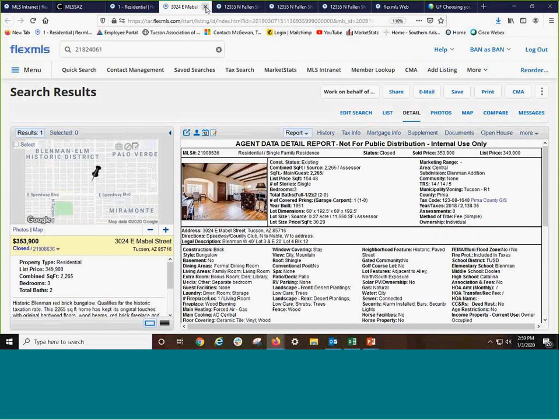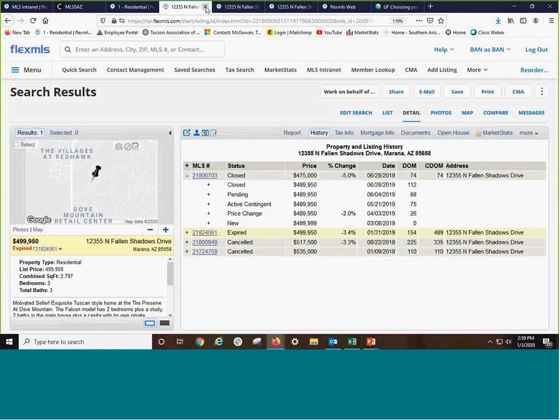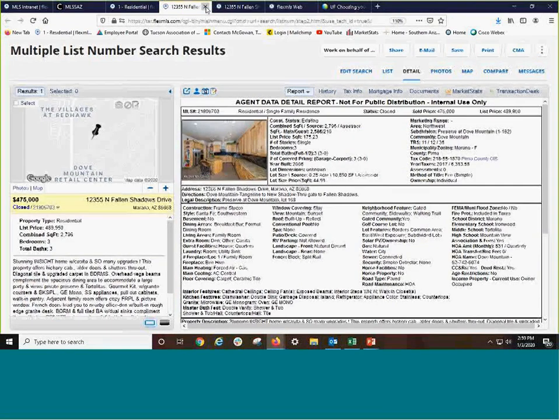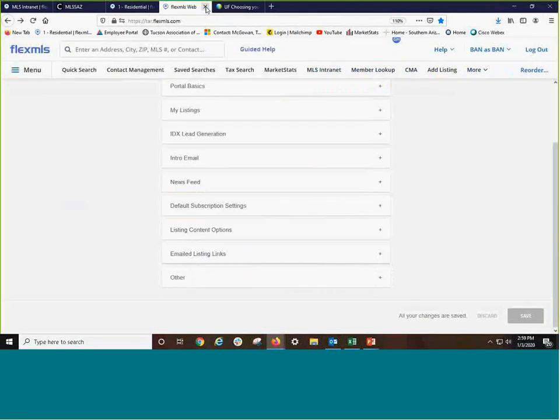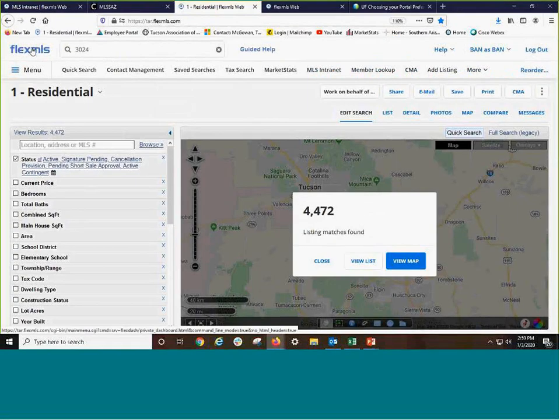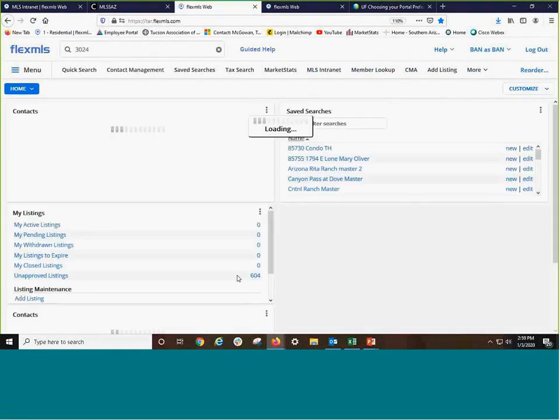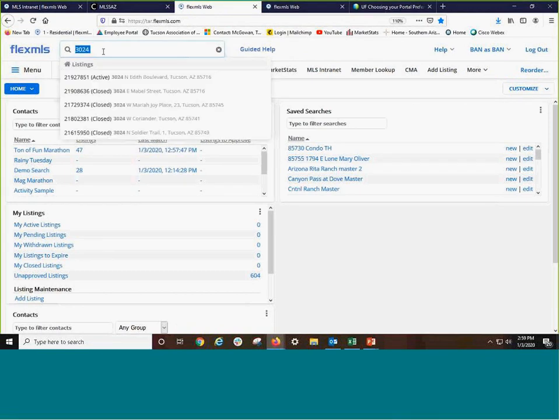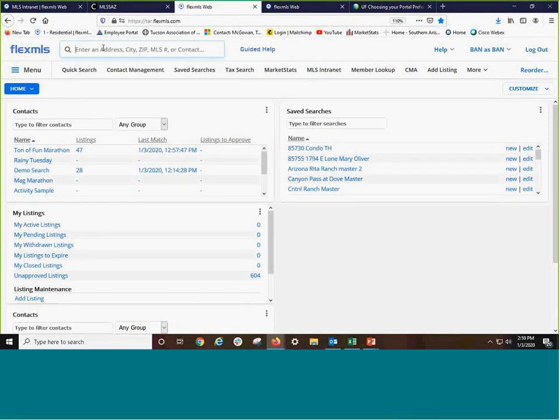Remember, terrific ways to use the extra fields. I'm going to close Mabel and Fallen Shadows. So when we go to residential, typically you will come into the flex system like this, and you can even begin there. Then you could choose your quick search after you've got the property open.